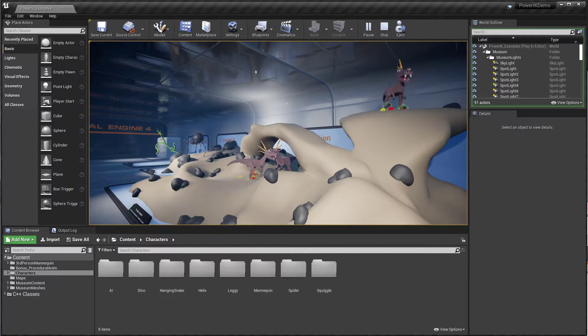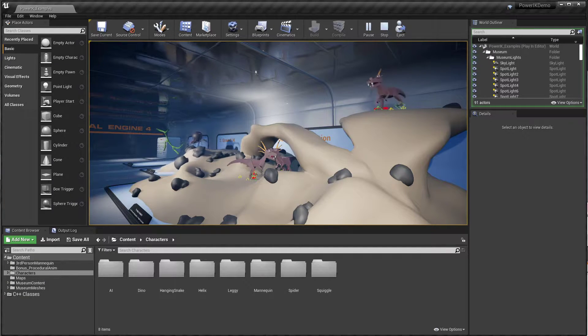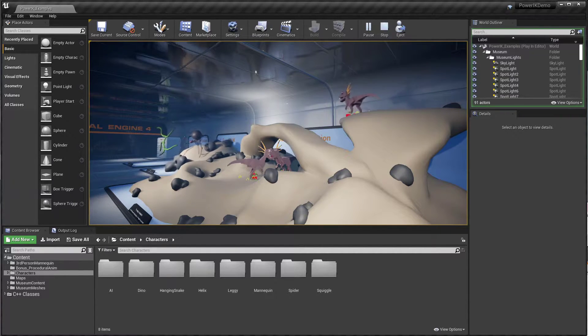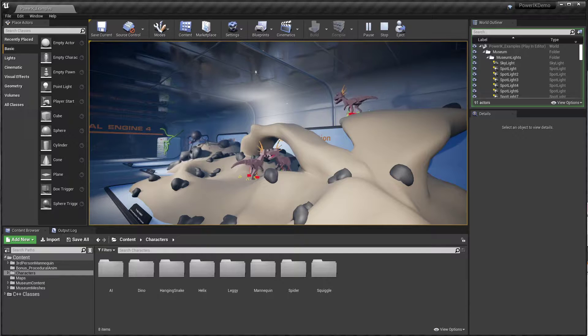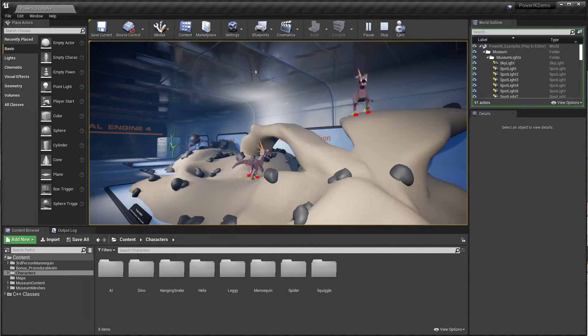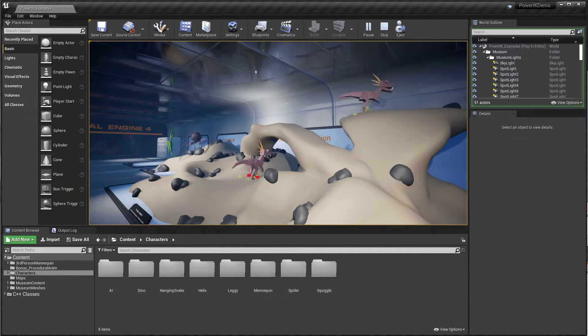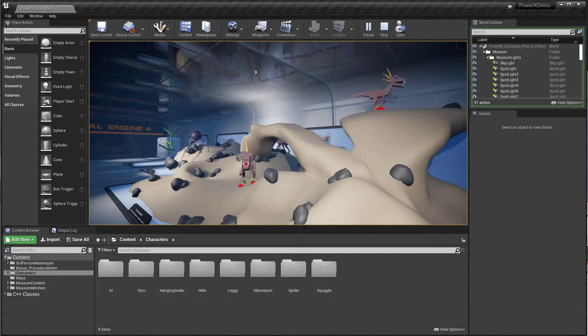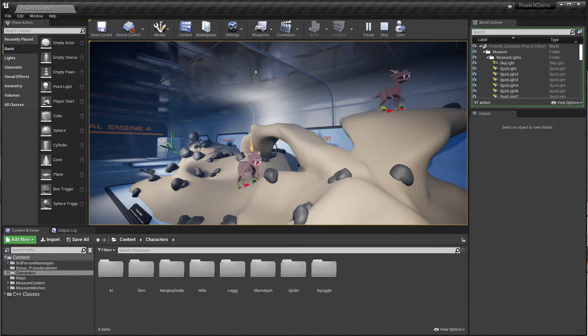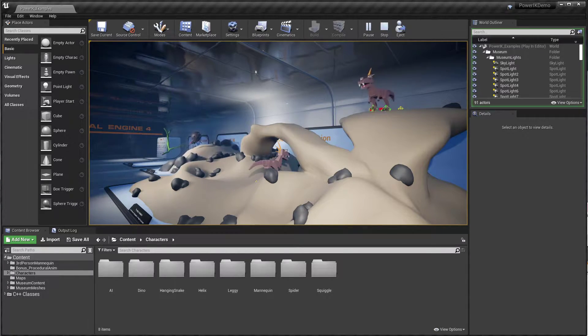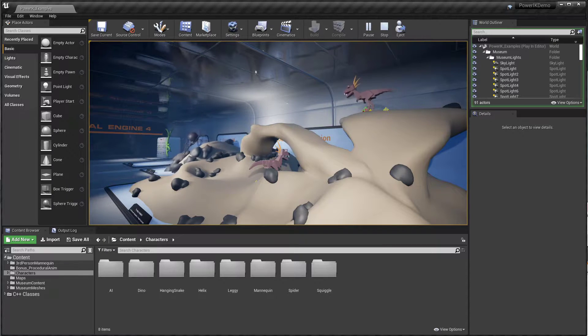It's now possible to create those rigs right in Unreal, and furthermore PowerIK now supports it as well. So you can use Control Rig to create animation rigs that utilize the PowerIK solver. I'm going to show you how that looks and what it's good for.